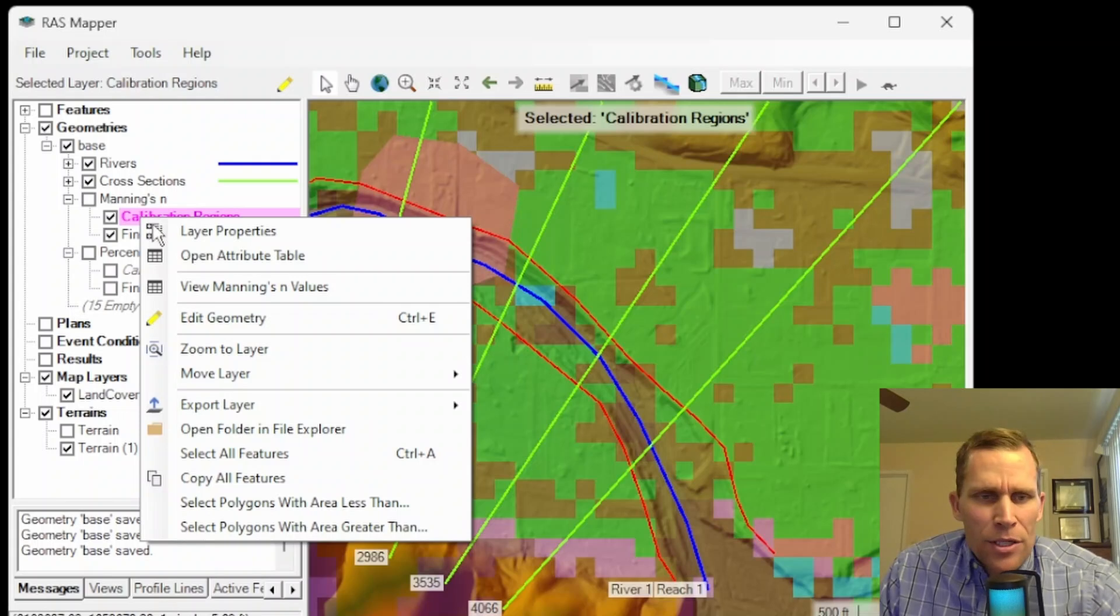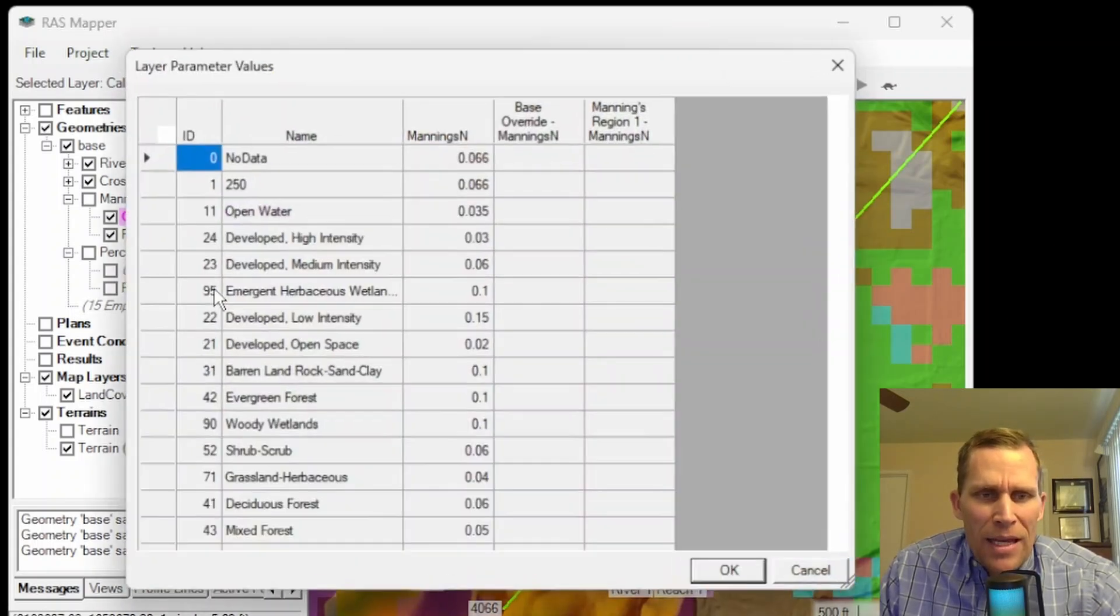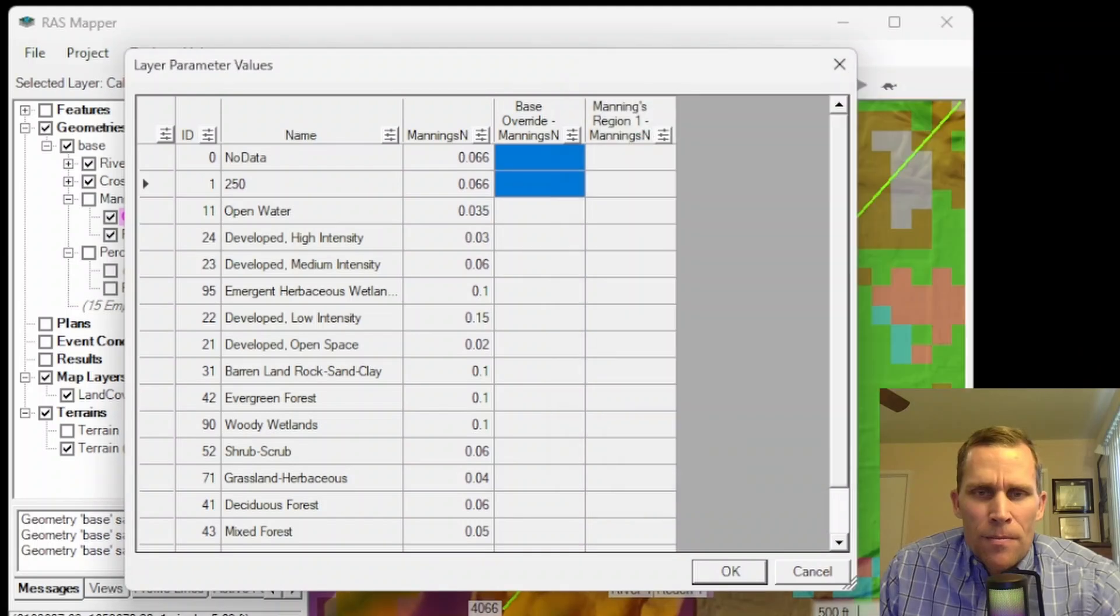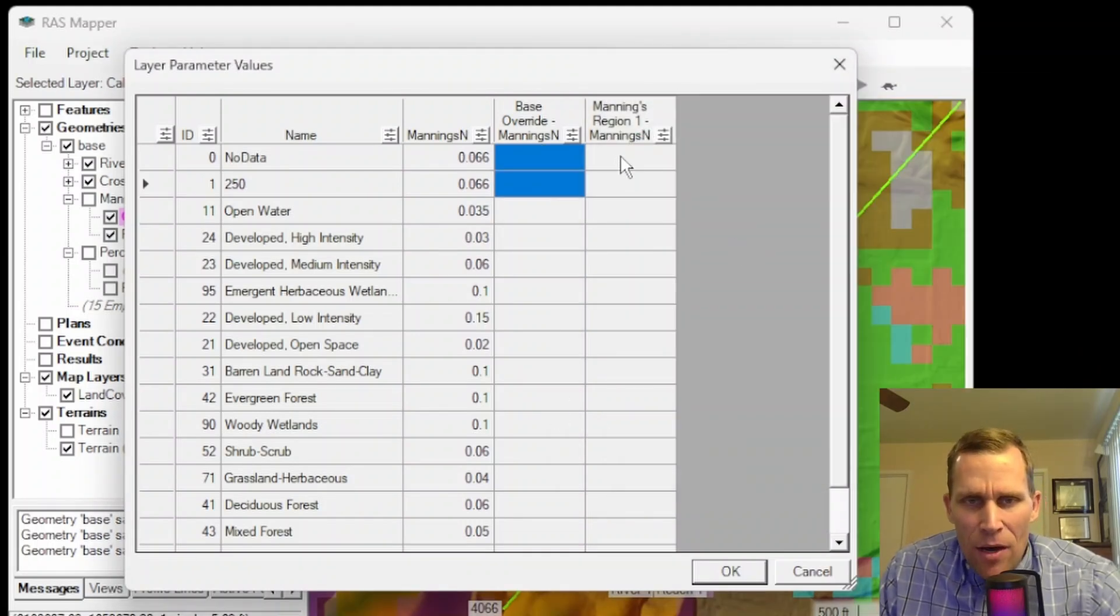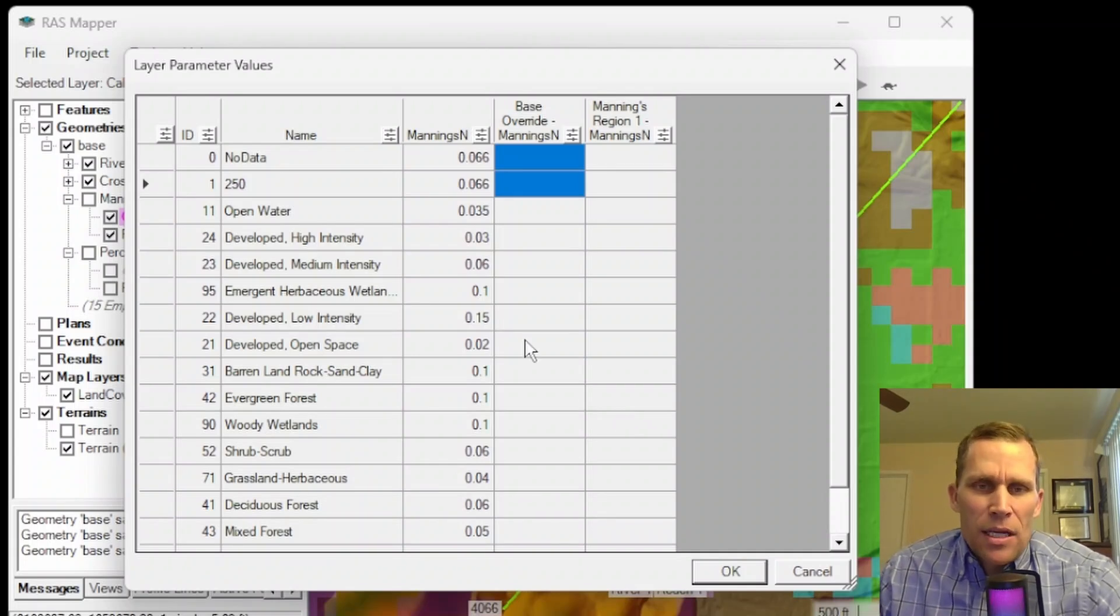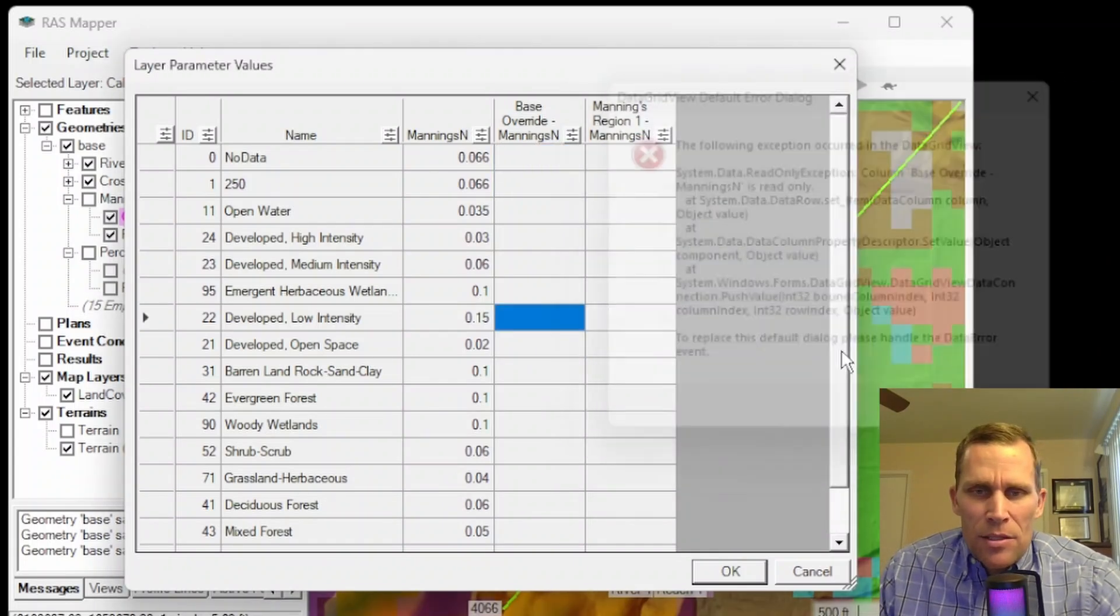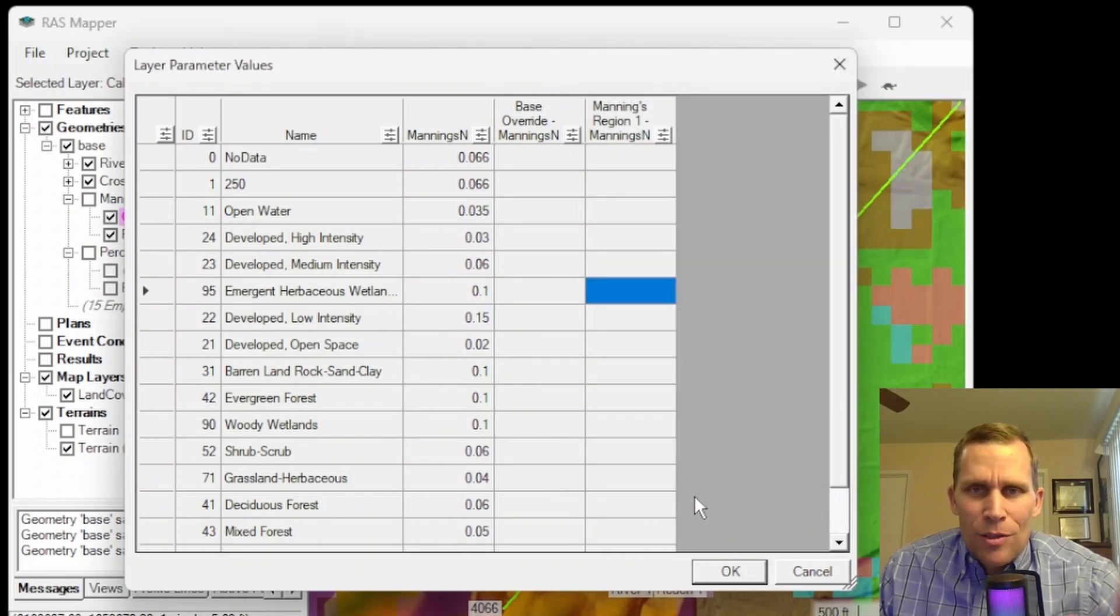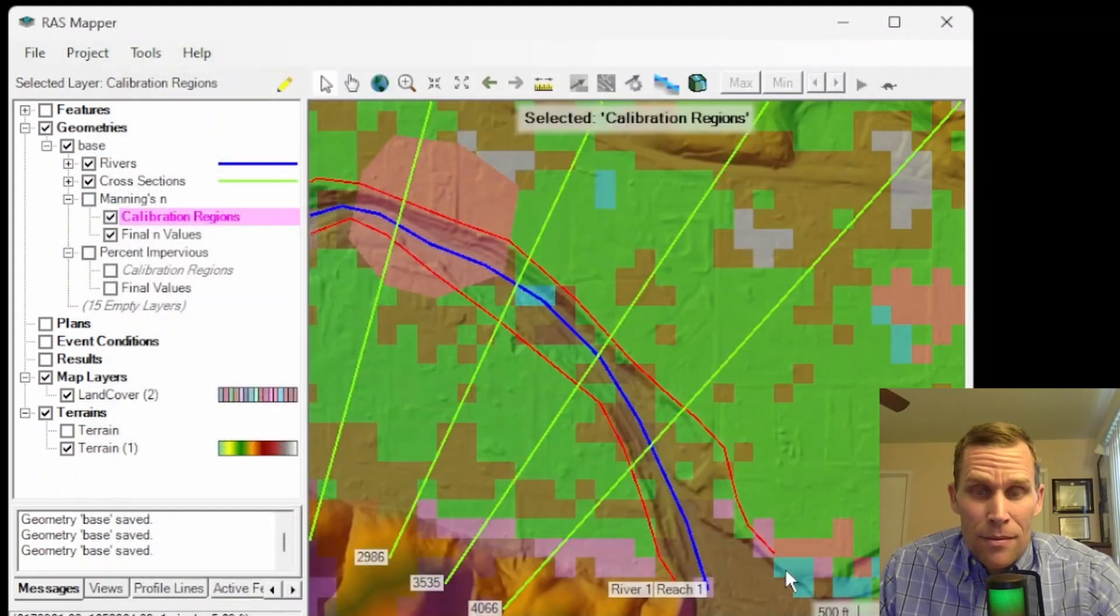Now, if I go right click on the calibration region, I can view Manning's n values and I can specify base override and region one, which is just for the region that I sketched out. Now it's giving me this error message. So I'm not sure why it's being cranky with me right now, but I'll just go ahead and let you know that this is the table that you do that in.